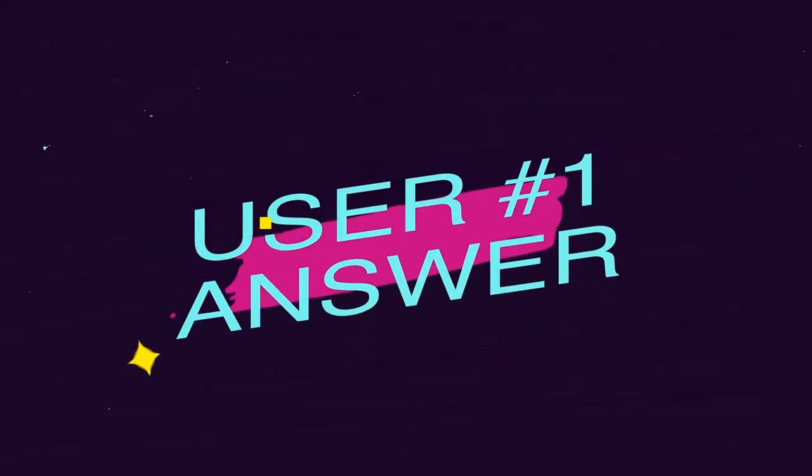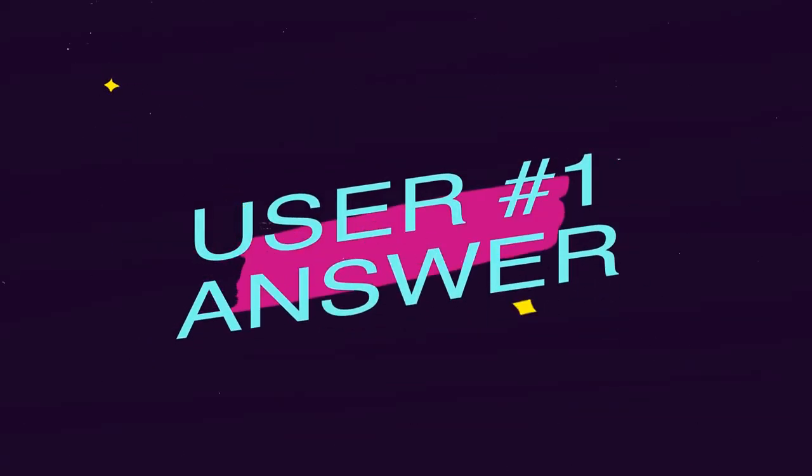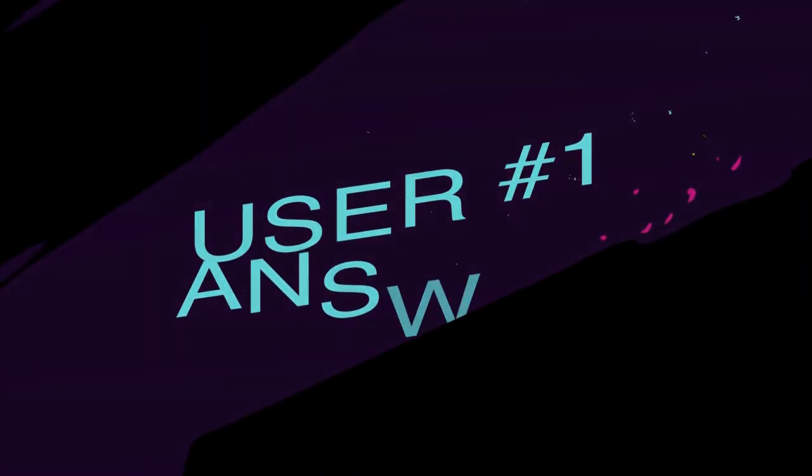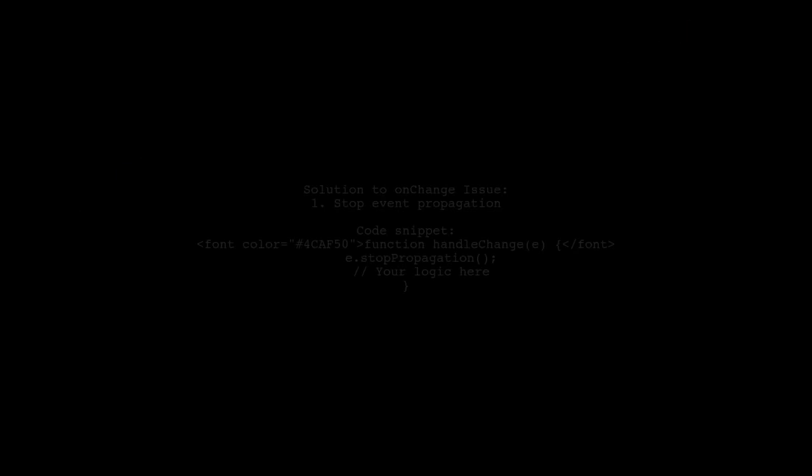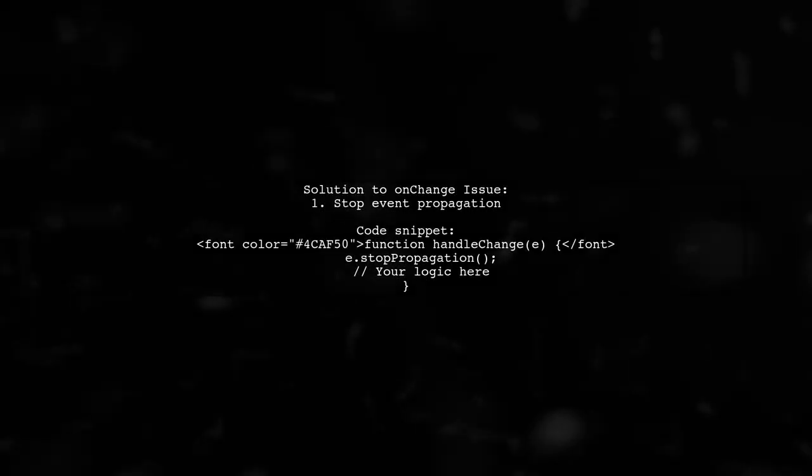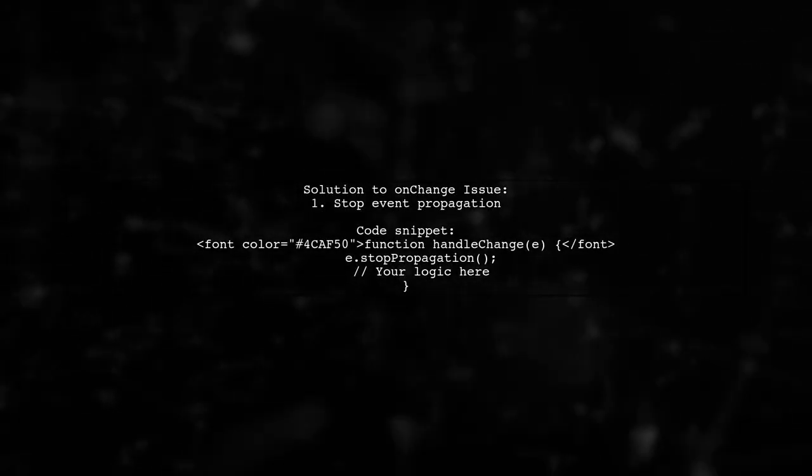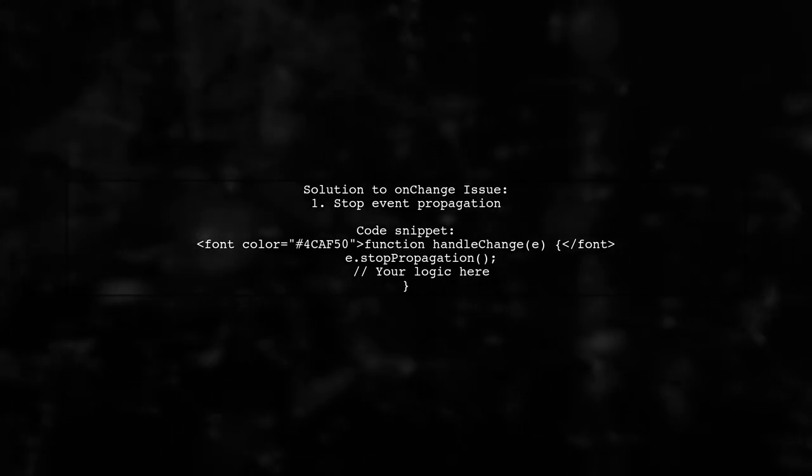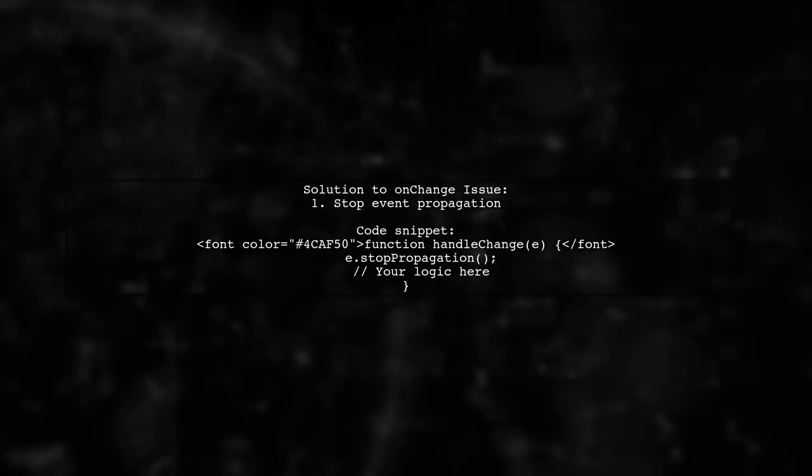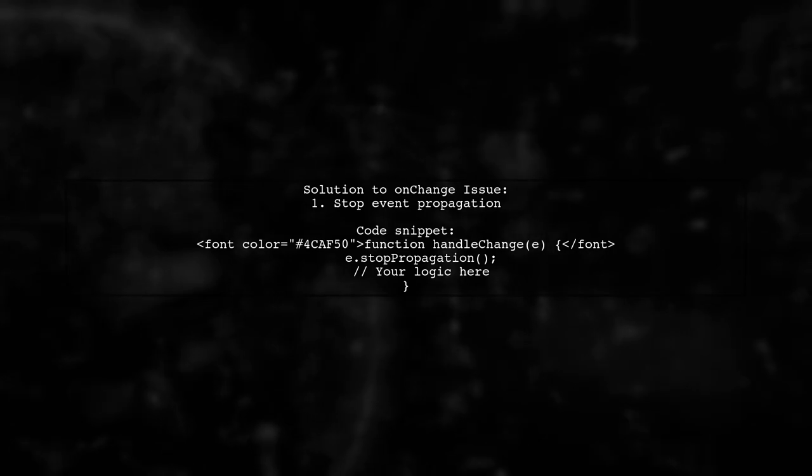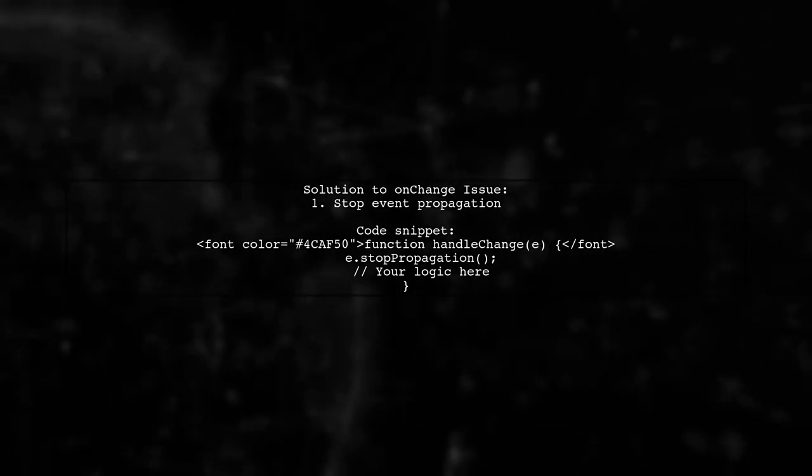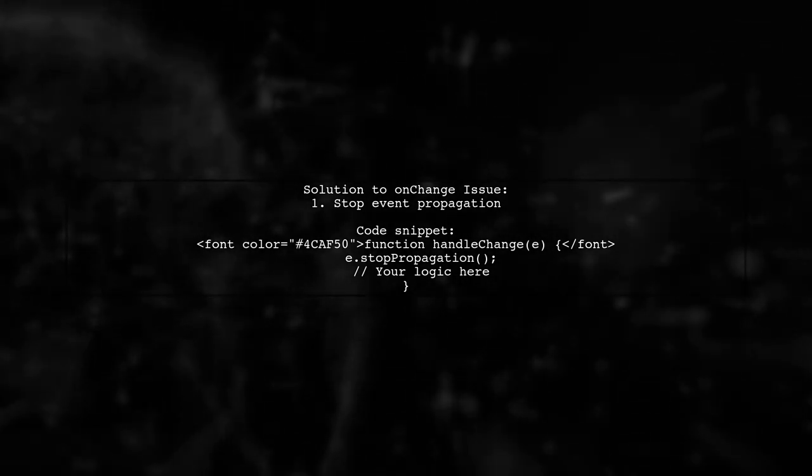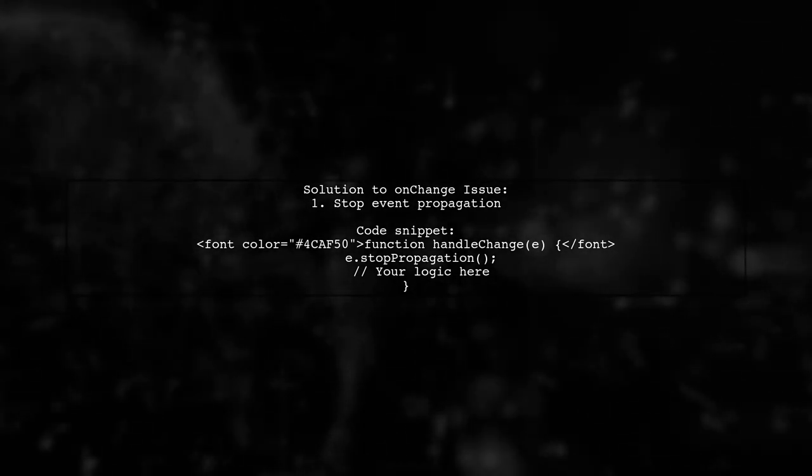Let's now look at a user-suggested answer. If your React on-change handler is firing multiple times during page load, you can fix it by stopping the event propagation. Just add e.stopPropagation in your on-change function.